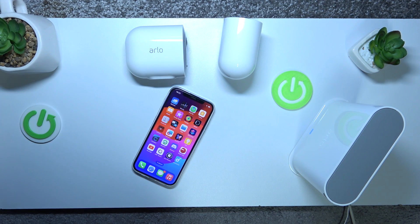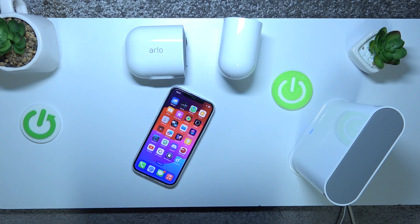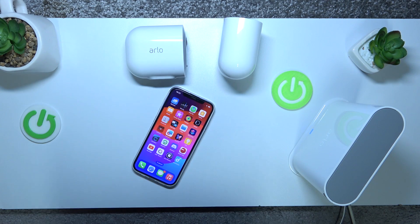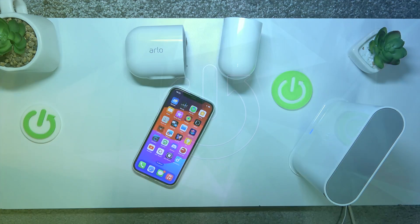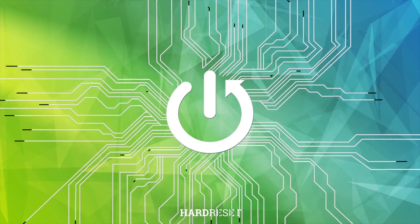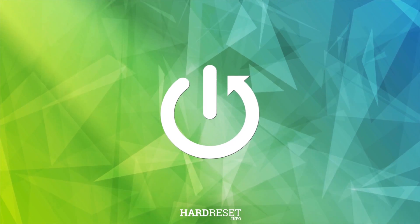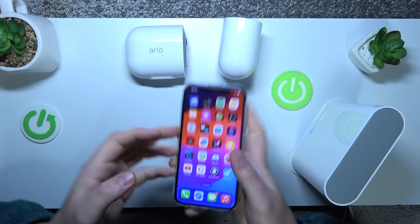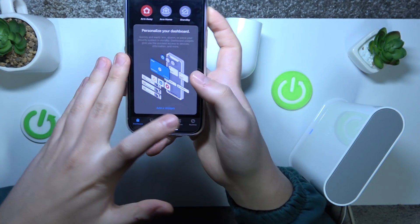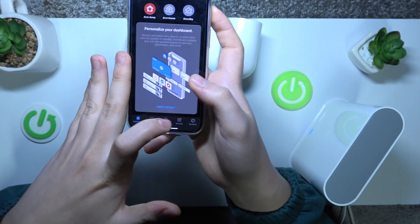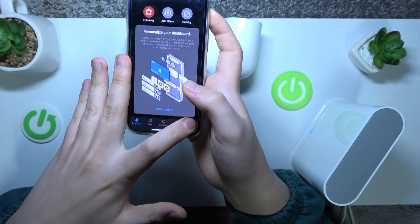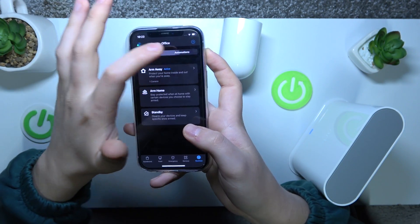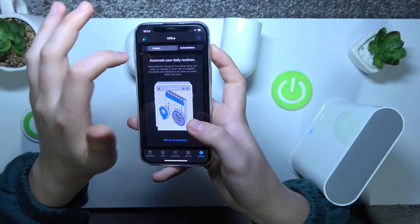This is Arlo Pro 3 bundle and today I'll show how you can set up modes and automations in this camera. First you will need to take your phone, launch the Arlo Secure app, then go into the routines section. Here are your modes and automations respectively.